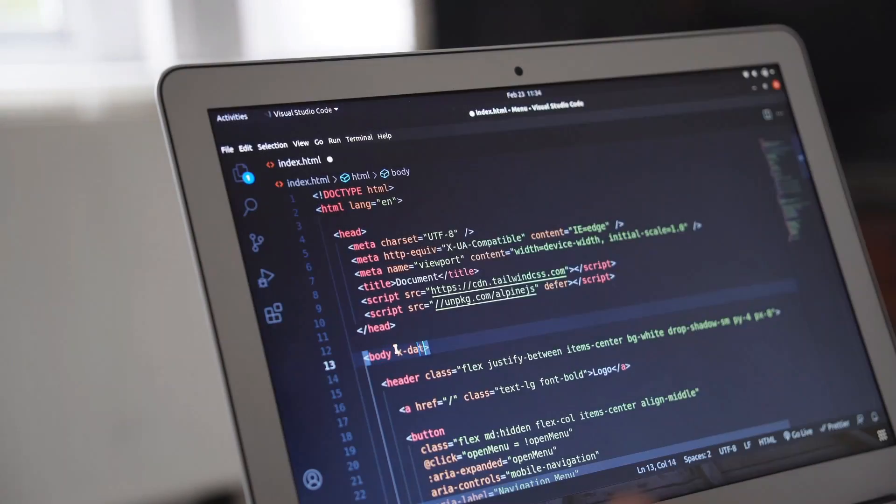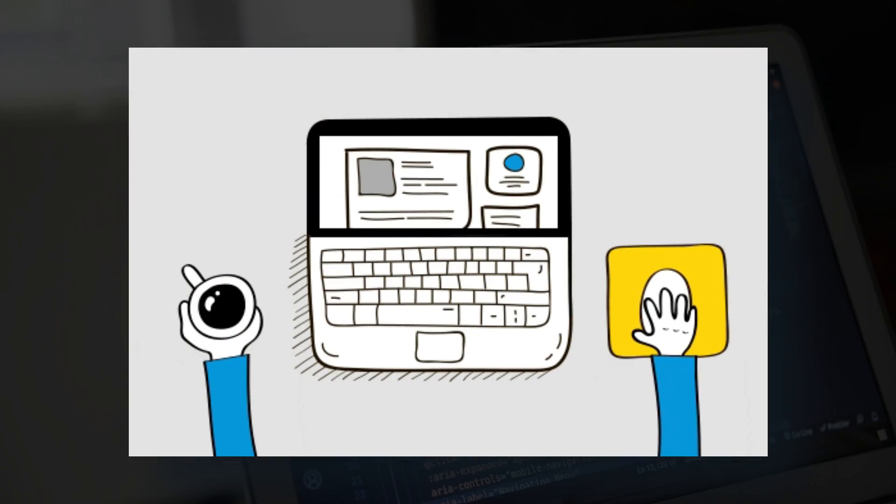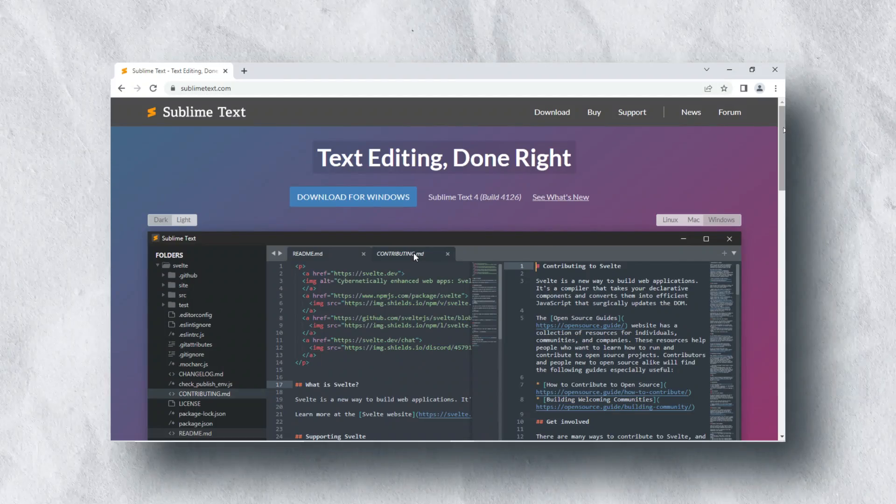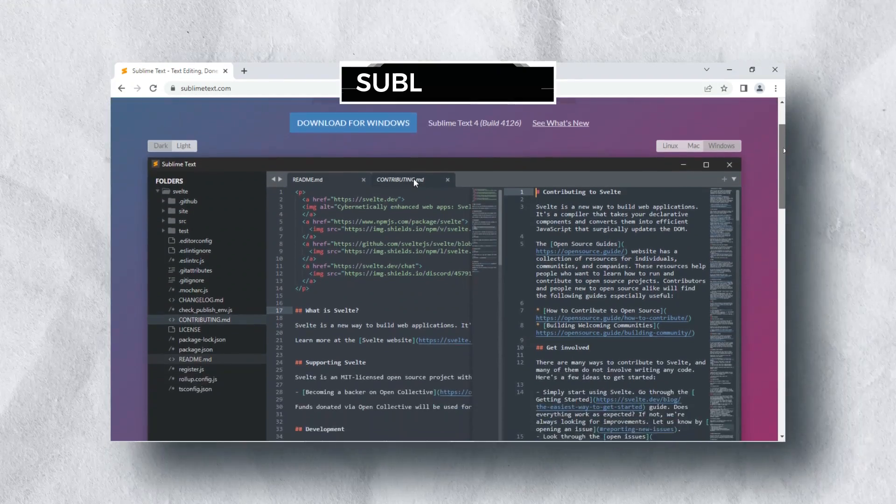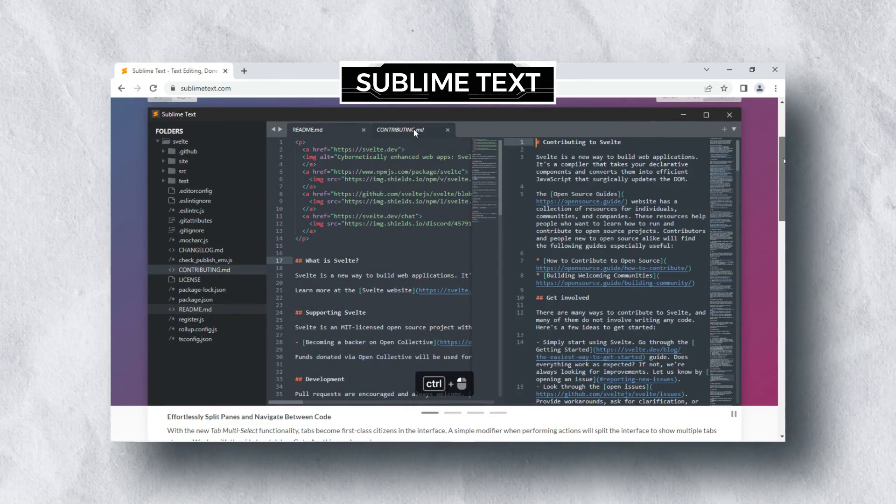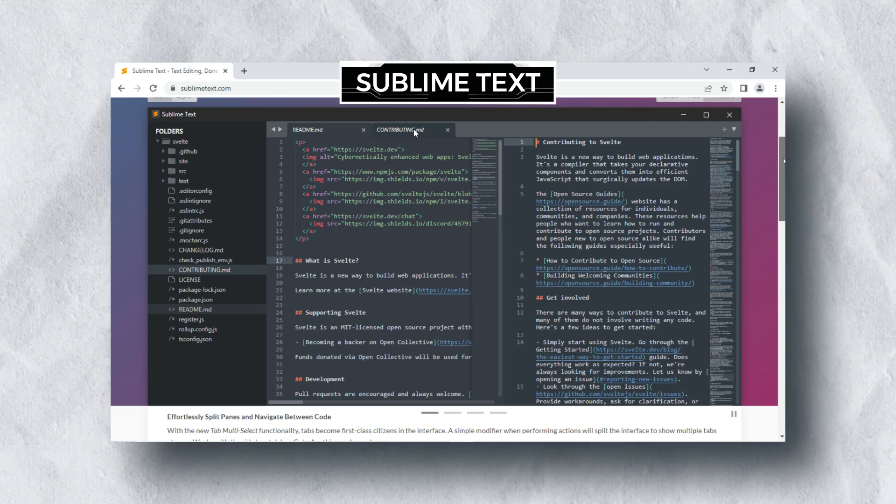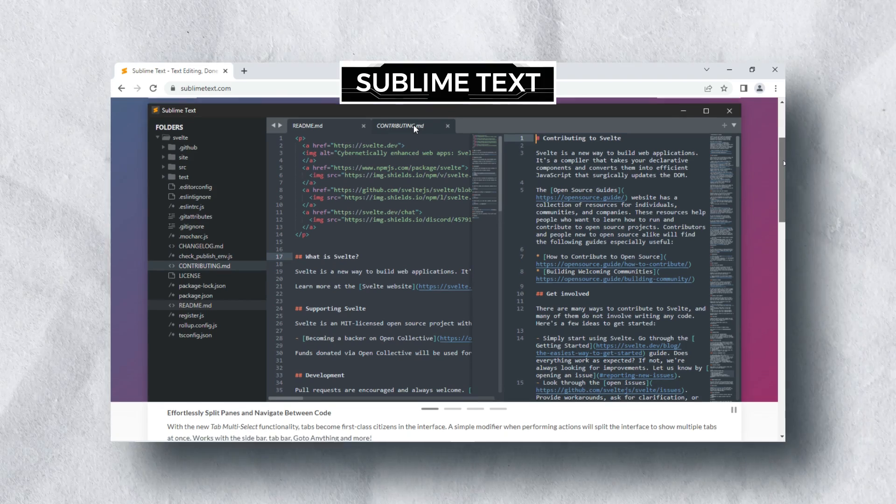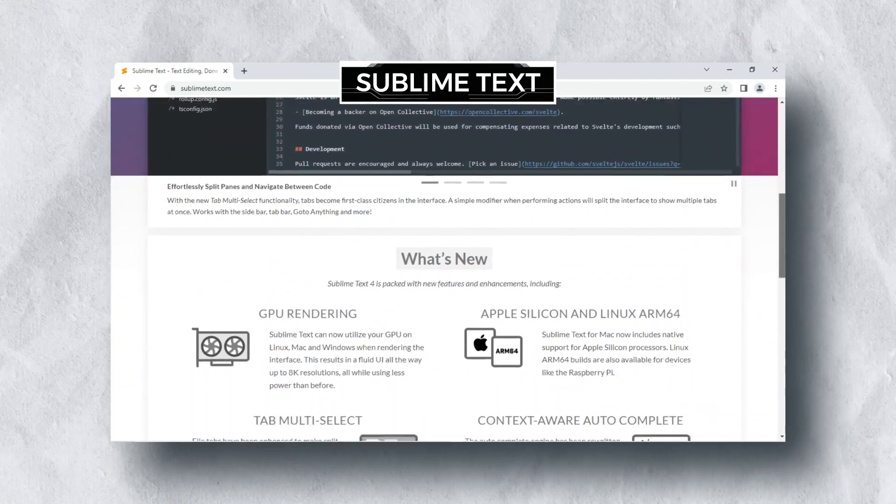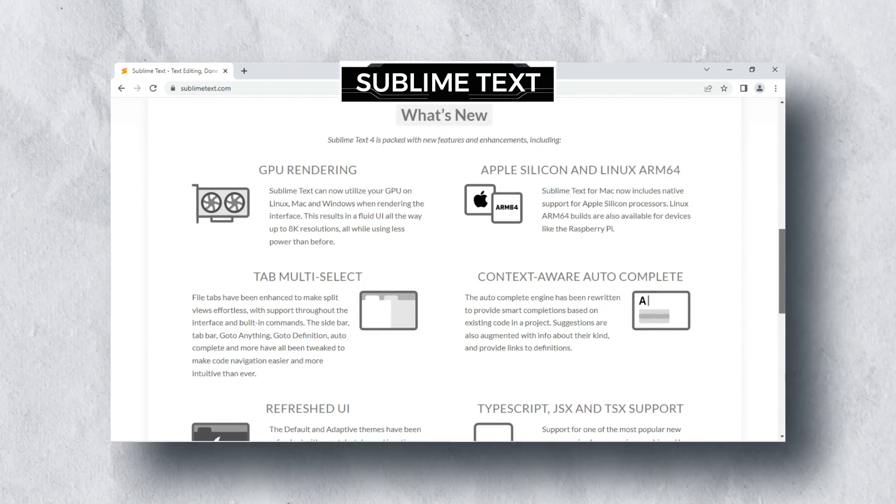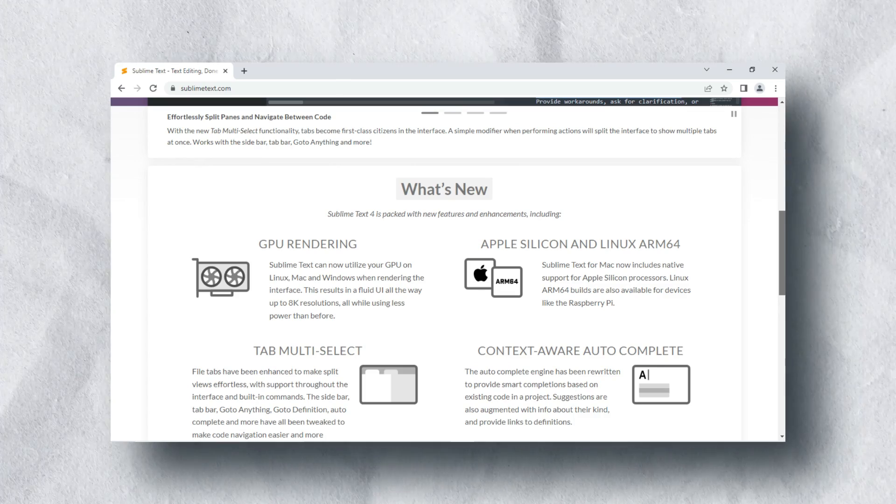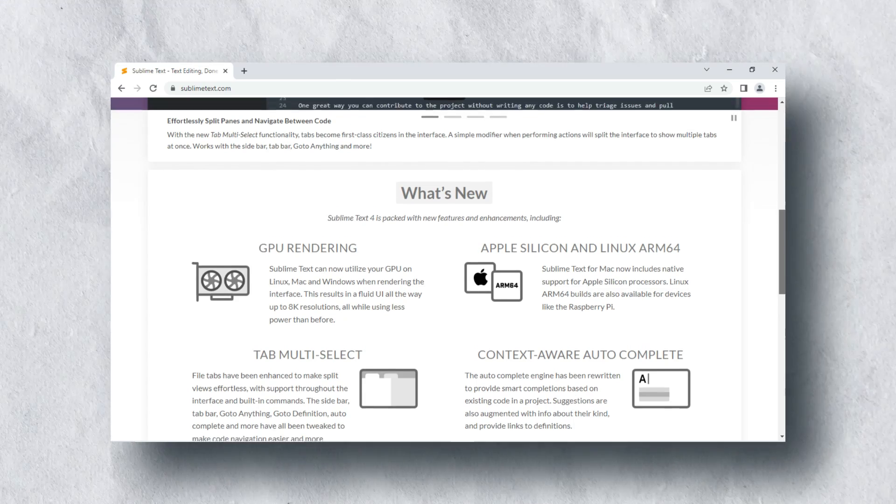So we need an IDE or text editor for writing the codes. One IDE is Sublime Text. It is very popular and very fast and lightweight. It supports GPU rendering and tab multi-select. Writing and customizing the editor is very easy. It supports cross-platform, available for macOS, Windows, and Linux.